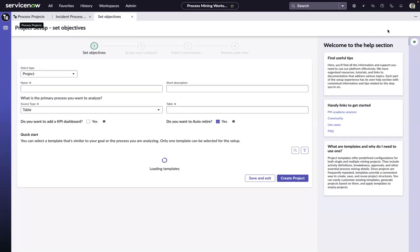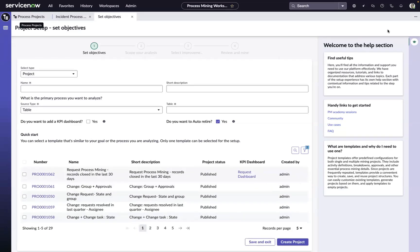Creating a process mining project on the ServiceNow platform has always been easy. But in the Washington release, we've made it even easier than it was before by providing a guided setup experience to create your first process mining project.